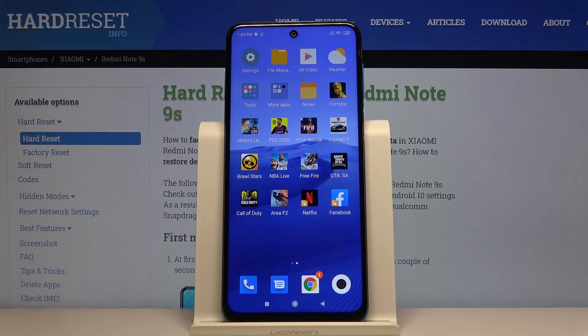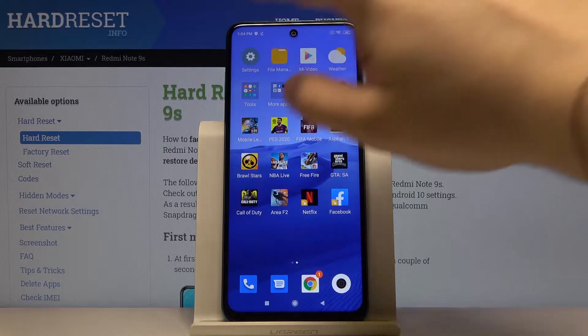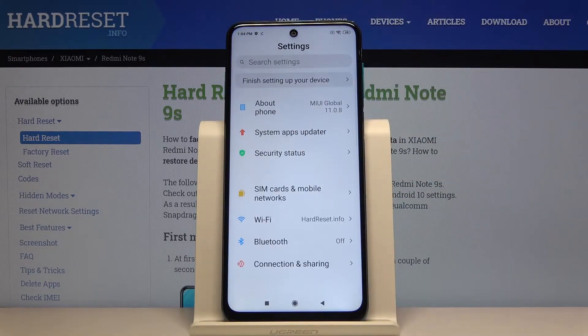Welcome! If you want to change the keyboard theme on your Xiaomi Redmi Note 9S, first let's go to the settings.